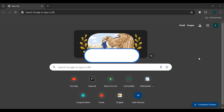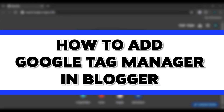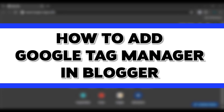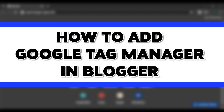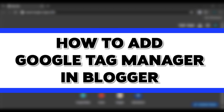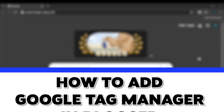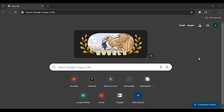Hello everyone, welcome back to our channel Login 8. In this video I will guide you on how to add Google Tag Manager in Blogger. If you want to add Google Tag Manager in Blogger, this video is just for you. Follow the simple steps and you'll be able to do it.